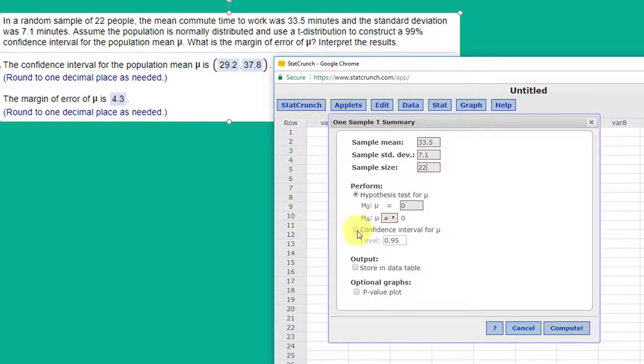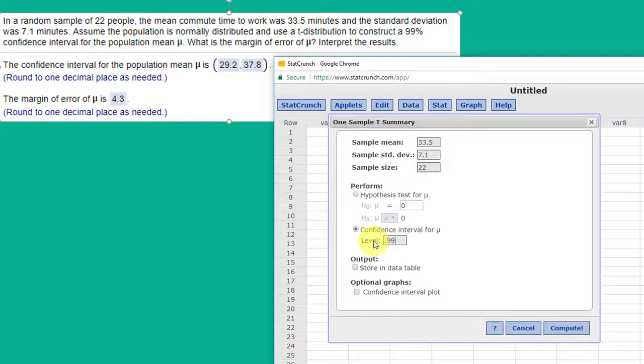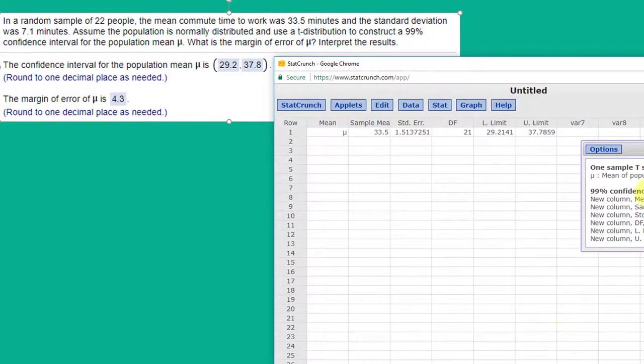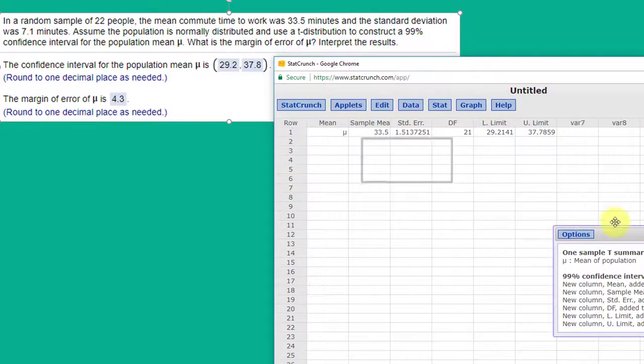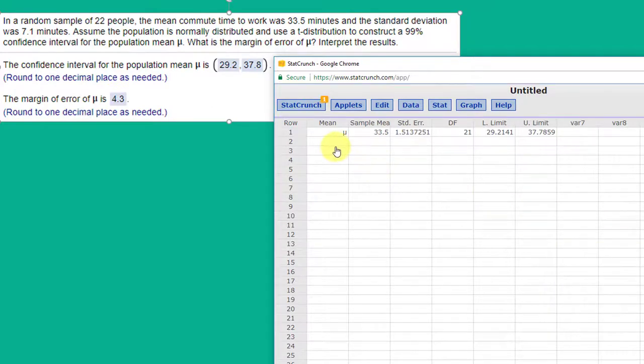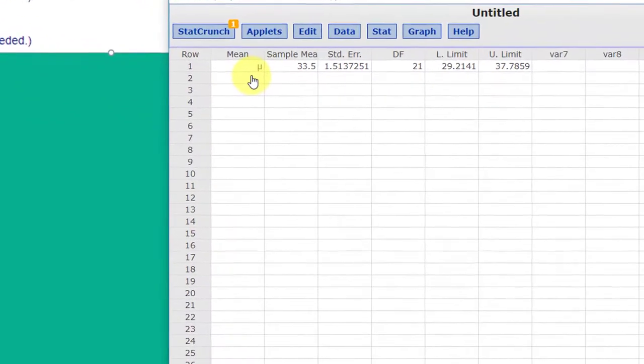We're going to click on confidence interval for the mean and we point 0.99, 99%. I'm going to this time click and store the data in the data table or the output in the data table. So we click that out of the way and we've got this data summarized there.